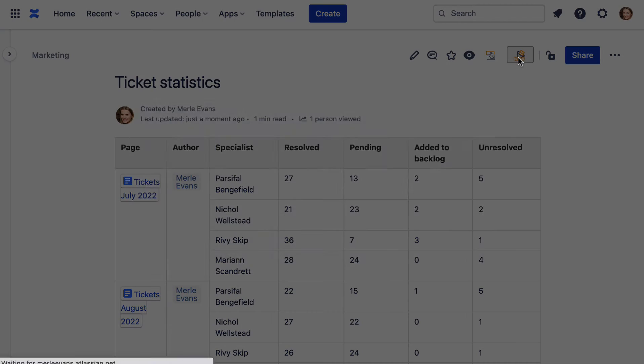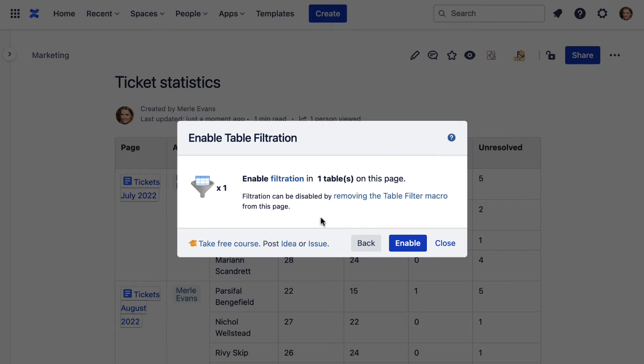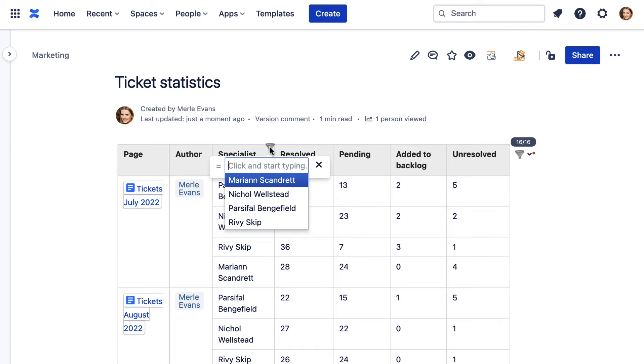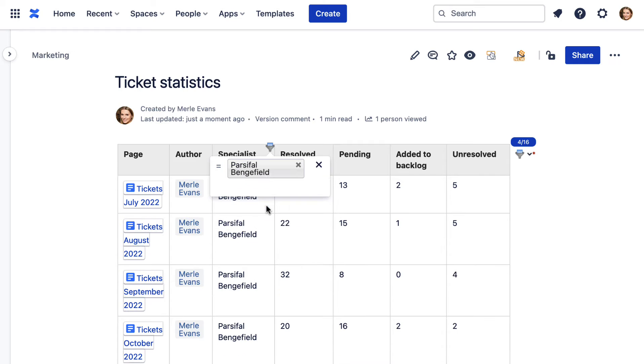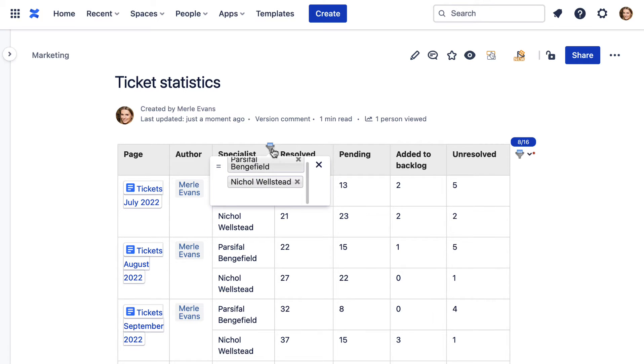To further process the data, you can use filters. When you add the table filter macro, the relevant filters are applied to each table's column. You only need to select which data you want to show.